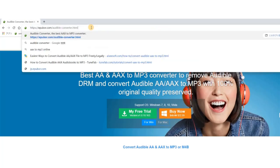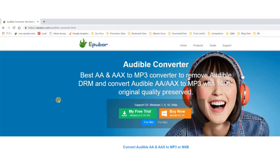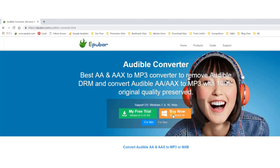EPUB Audible Converter is supported by both Windows and Mac. Go ahead and download it right now.